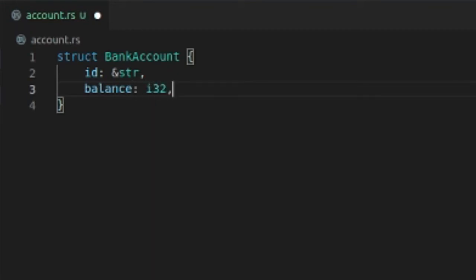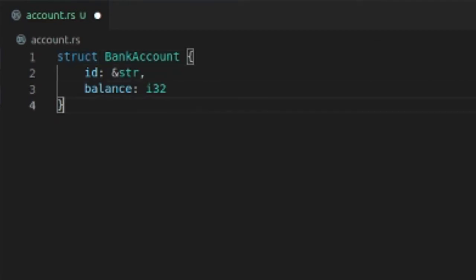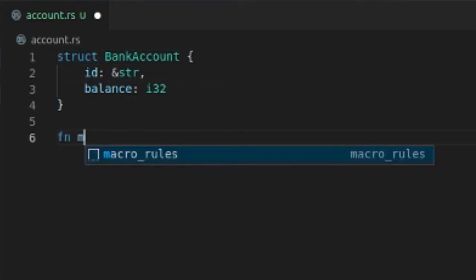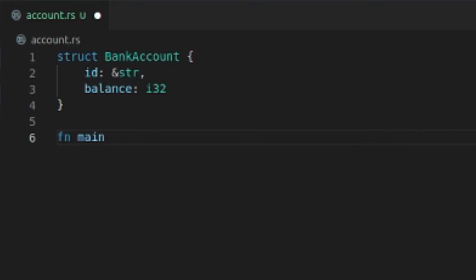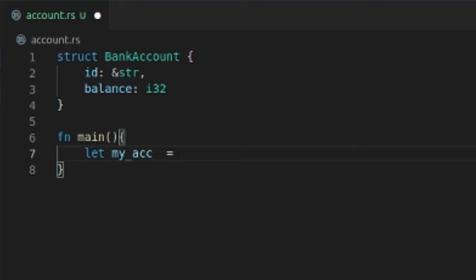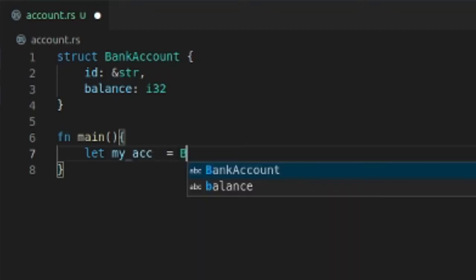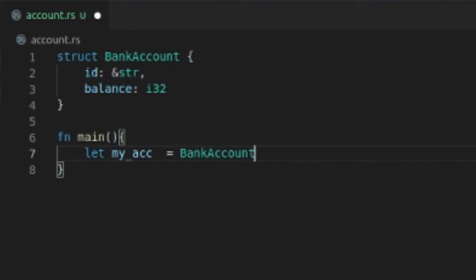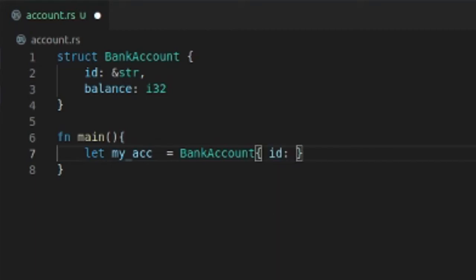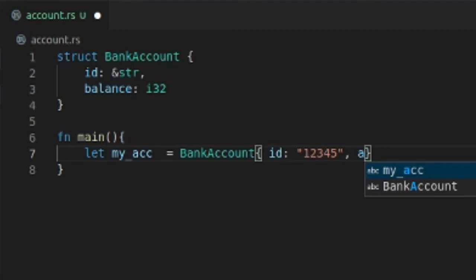So now we have a struct called BankAccount. Let me show you this: in main we can declare let my_account equal BankAccount, and then we can put in here ID is 12345.